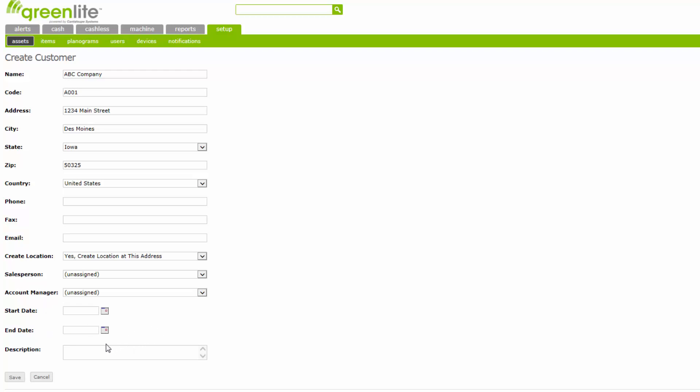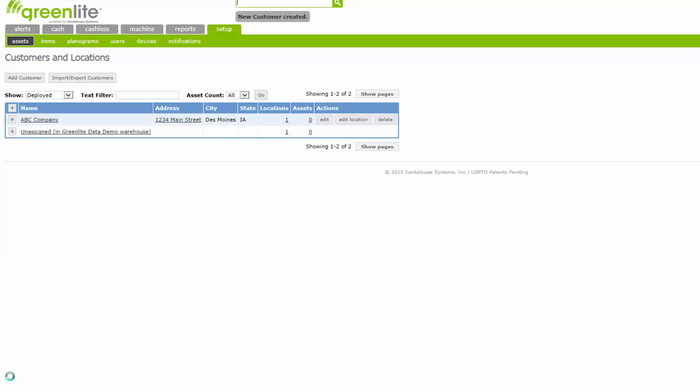You've used the Description field to write in any pertinent information about this customer. After you've entered the customer information, click the Save button. You will then be returned to the previous screen, the Customers and Locations list. Your newly created customer should appear on the list in alphanumerical order.